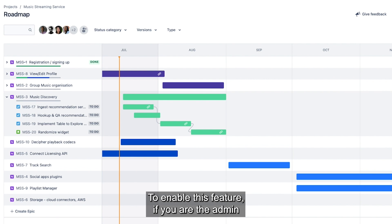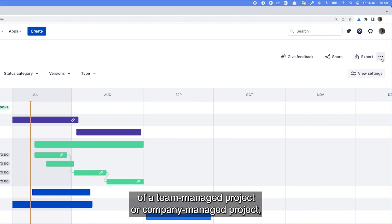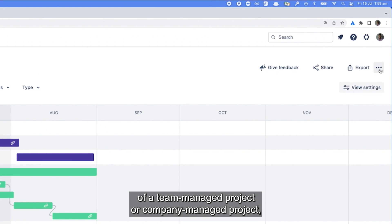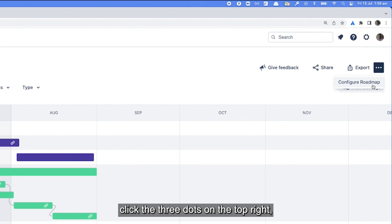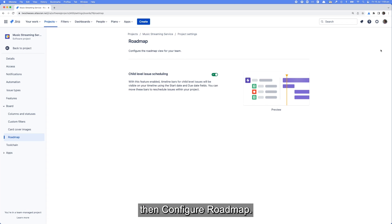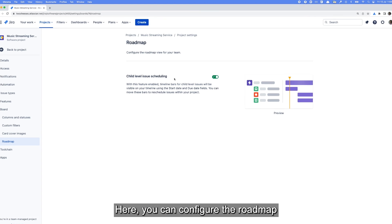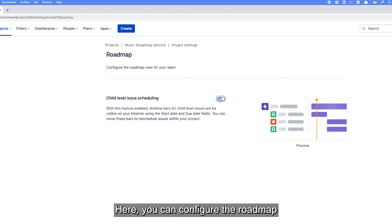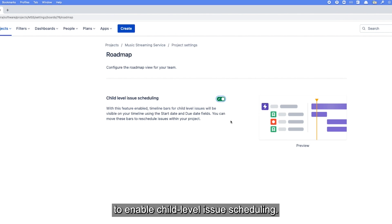To enable this feature, if you're the admin of a team managed project or company managed project, click the three dots on the top right, then configure roadmap. Here you can configure the roadmap to enable child level issue scheduling.